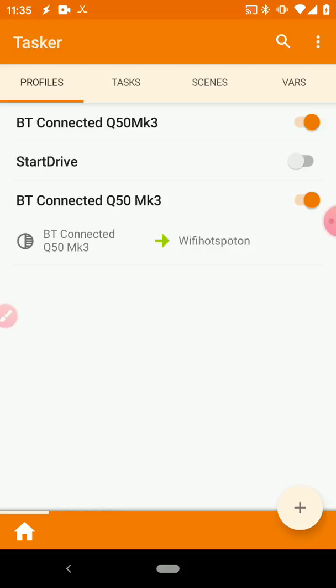So at this point, if you want to go to your car and make sure it connects, you will see that when you connect to Bluetooth, your hotspot's going to turn on.